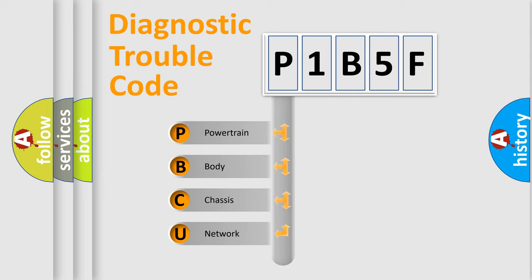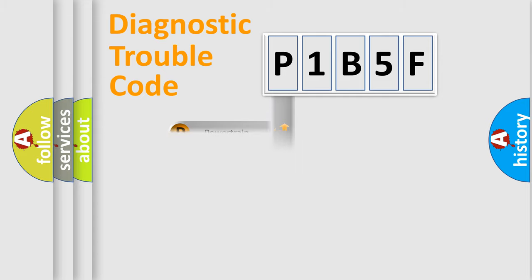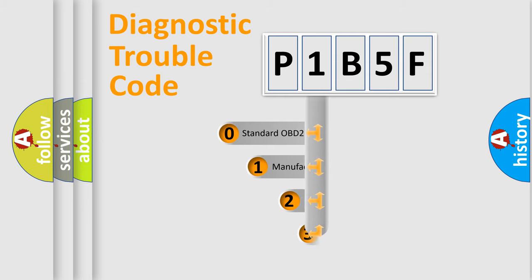We divide the electric system of automobile into the four basic units: Powertrain, body, chassis, and network. This distribution is defined in the first character code.